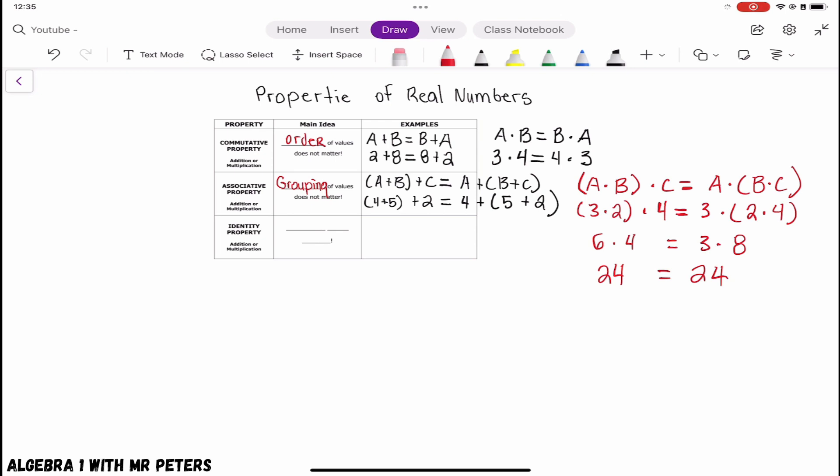This is the associative property of multiplication and the associative property of addition. The grouping of the values does not matter when it comes to adding or multiplying — we will still get the same answer at the end of the day.